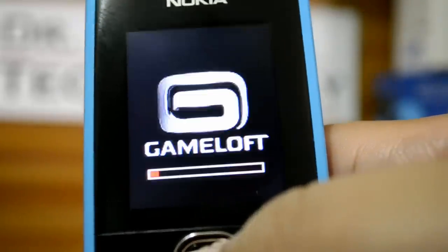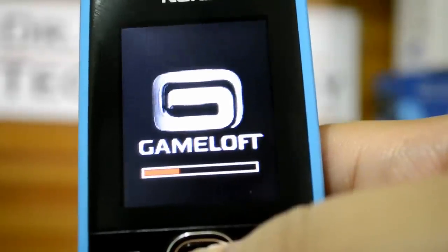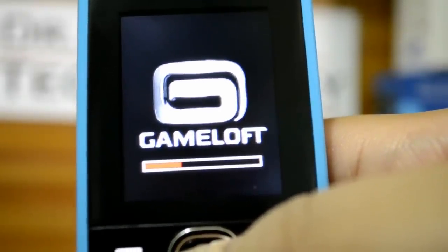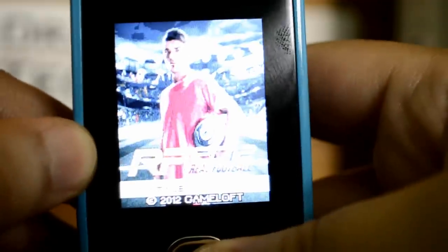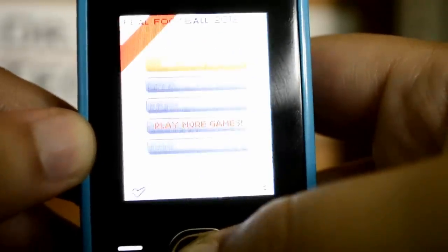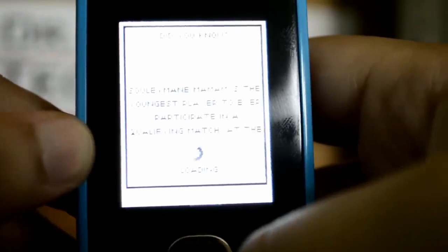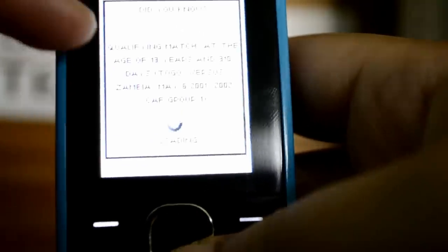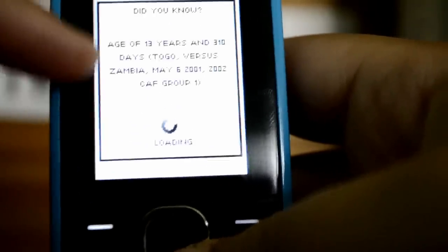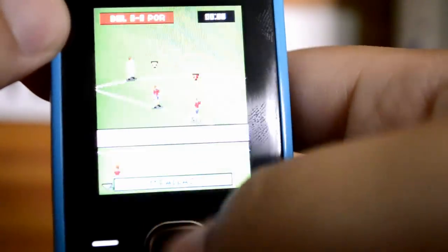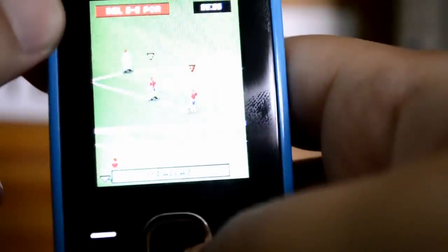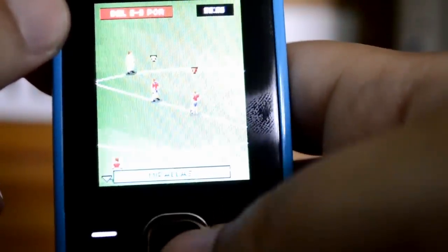We also have a football game. Let's see how this performs. It's loading and showing player information. Here's the actual game — I don't know much about football but I can show you how it performs.